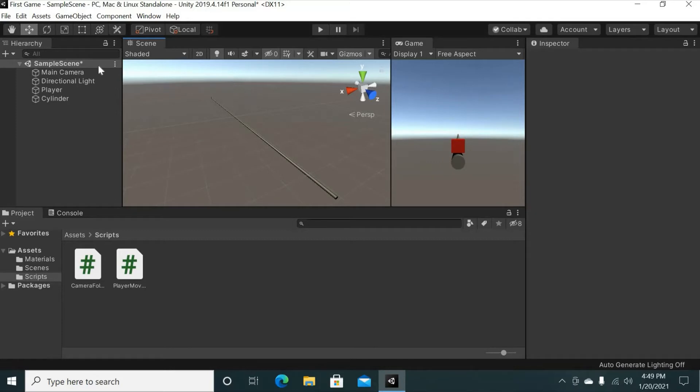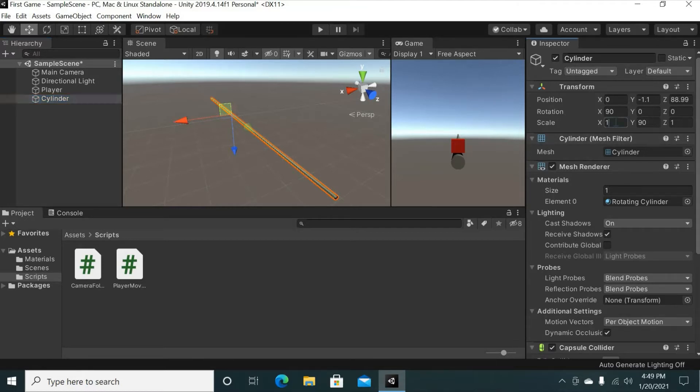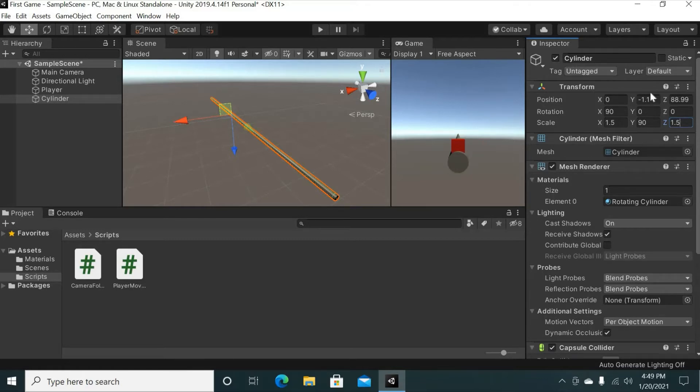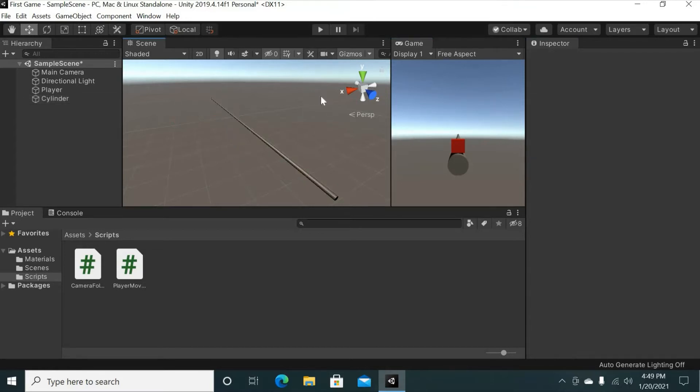Okay, so kicking it off, I thought our cylinder was a little small. This is all preference, but I was thinking about increasing the scale to 1.5, keeping the 90 right here and changing Z to 1.5. Obviously, as we can see in our game area, it is in our player and we definitely don't want that. So if you want to change the Y to negative 1.29 to be approximately the same distance as it was when it was smaller from the cube. So yeah, that's how we're going to start it off.